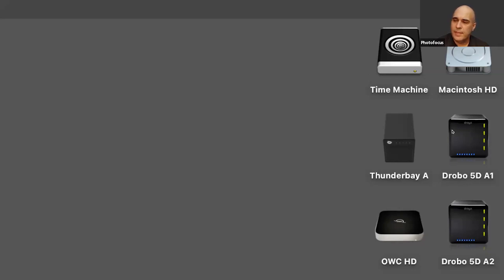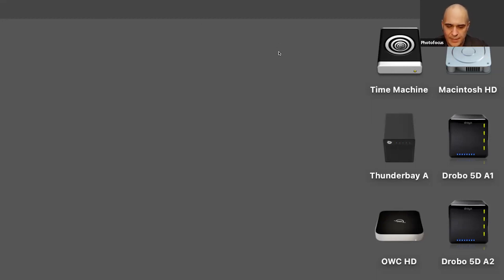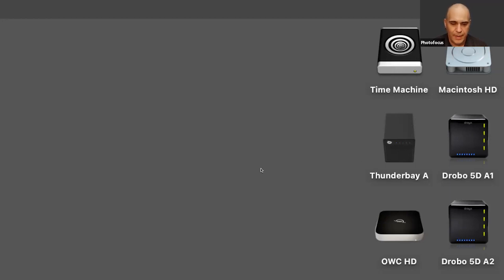I've got a big RAID that's a fast drive — that's where my video files are. You can see my desktop here: Mac hard drive, Time Machine, Thunder Bay, Drobo. That's what I'm sharing — a shot of my desktop because I'm talking about the hard drives.